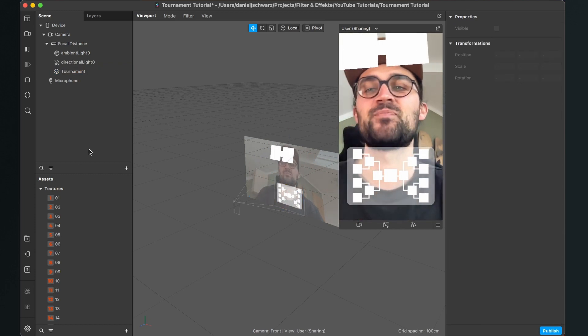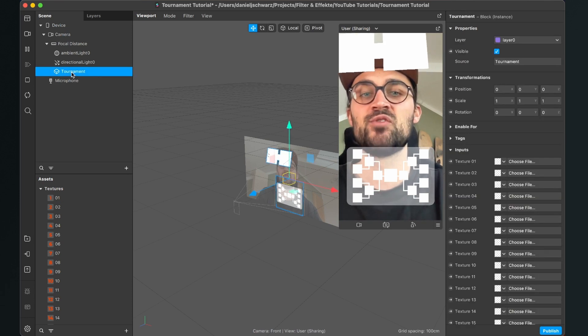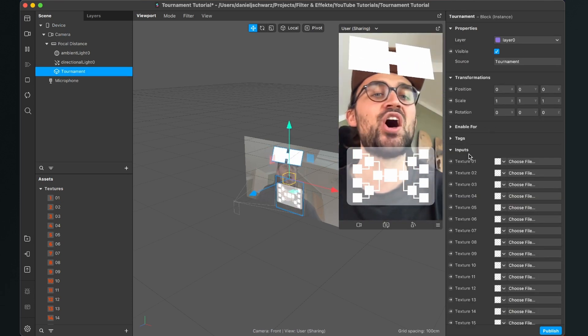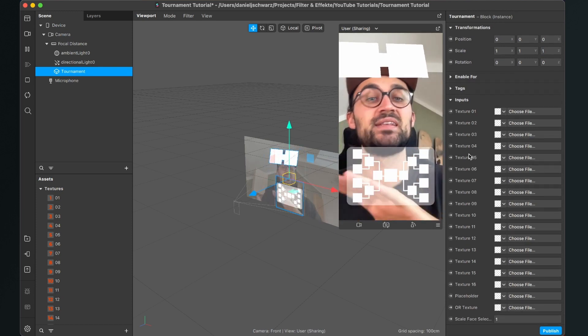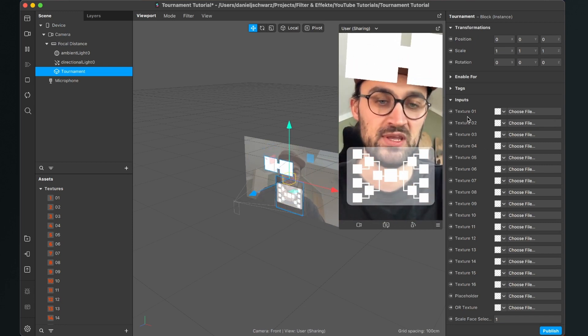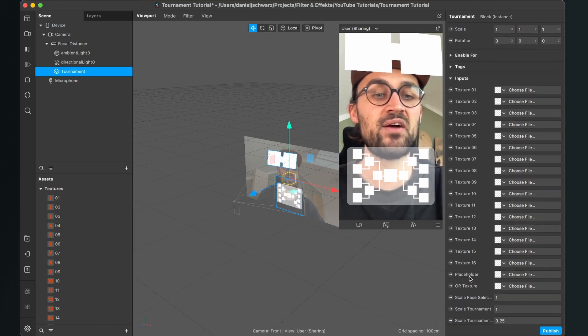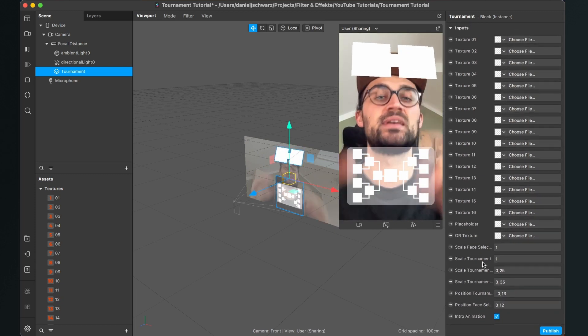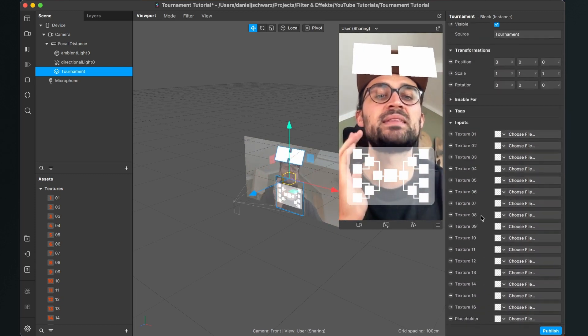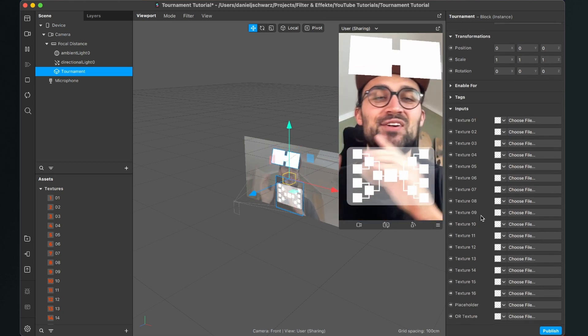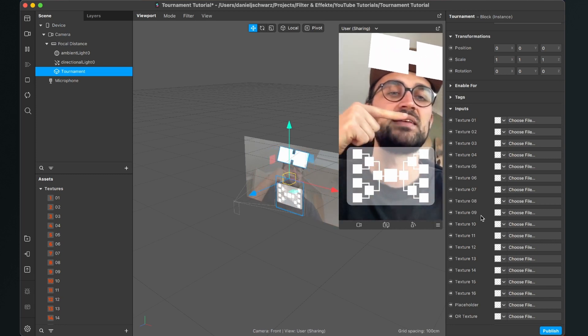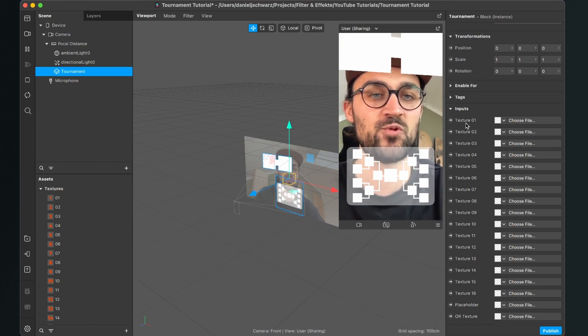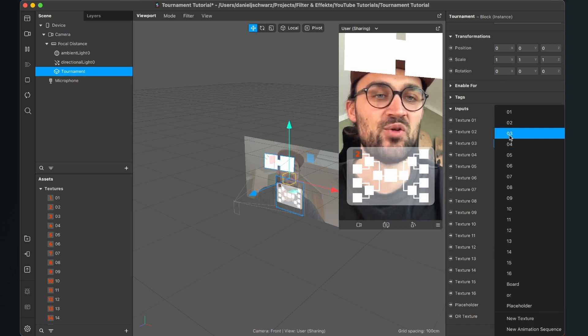When you click on the tournament block we have just imported to our scene you can see on the right hand side there are a lot of inputs and now we have to make sure that all the textures we have imported are on the right place here. So I have already named them here. So texture 1 to 16, then here are the placeholder and the AR texture and also some settings about the scale. The filter is created that you can insert 16 options to your tournament. So let's make sure all the option textures are set here as an input for our block. So texture 1 gets of course the 01 texture and so on.